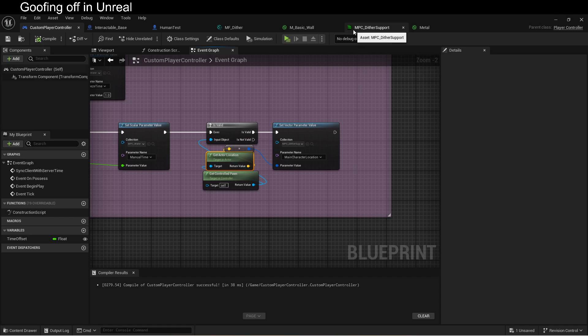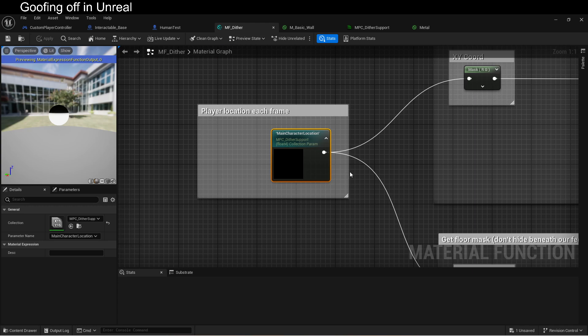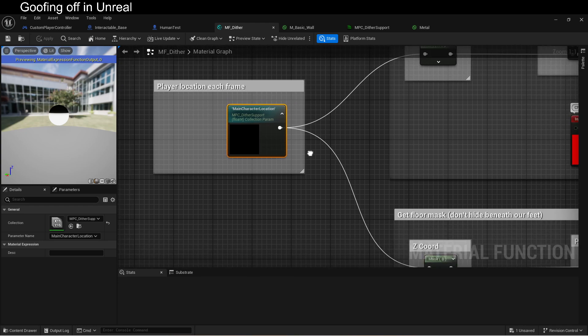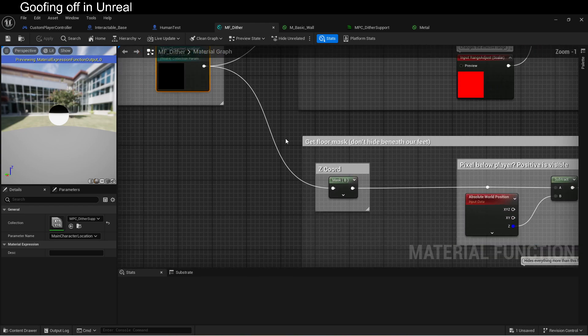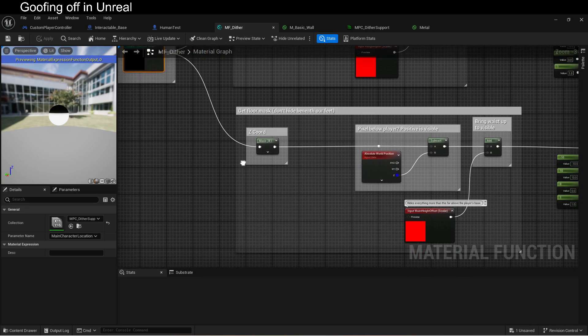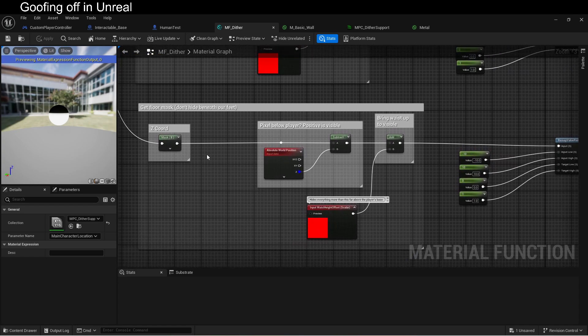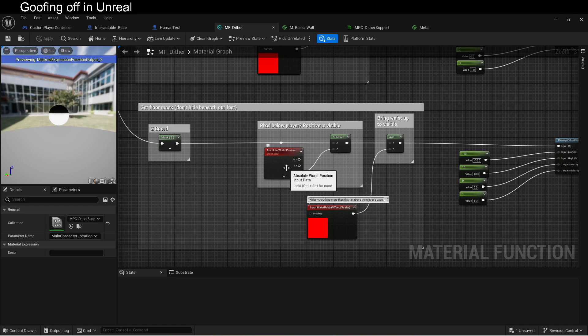Once you've got that value being fed in, we can use that value to determine how big our cylinder needs to be and how high our floor needs to be. So here's the floor down here. We get the z-coordinate of the player, and we compare that to the z-coordinate of the pixel that we are rendering. It's that easy.